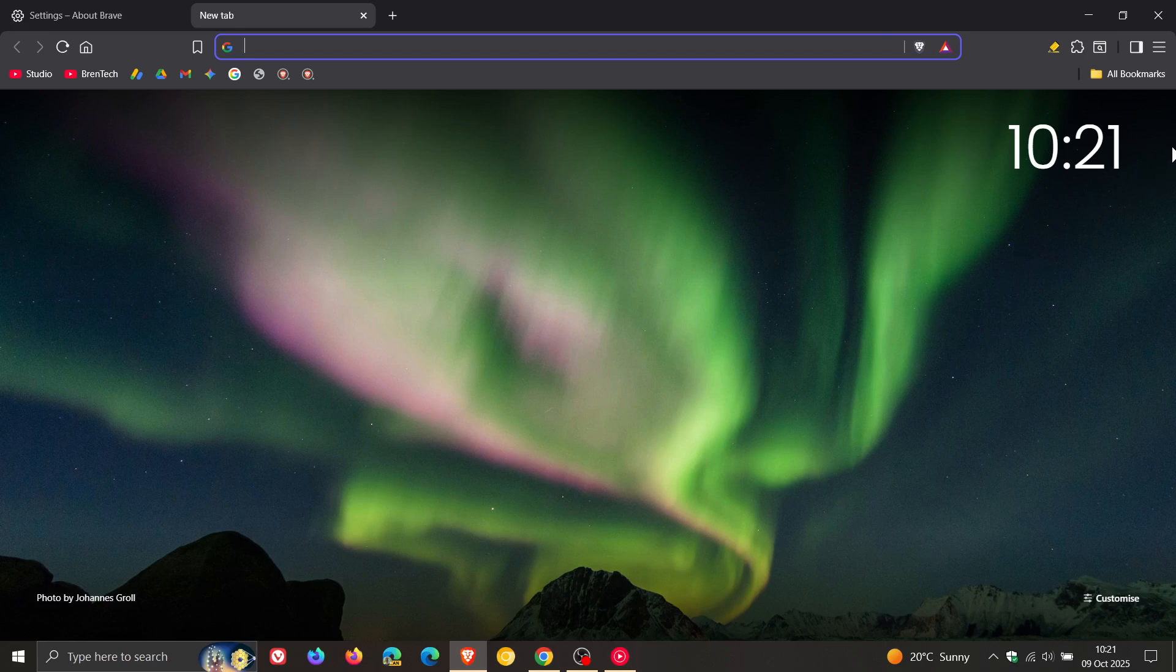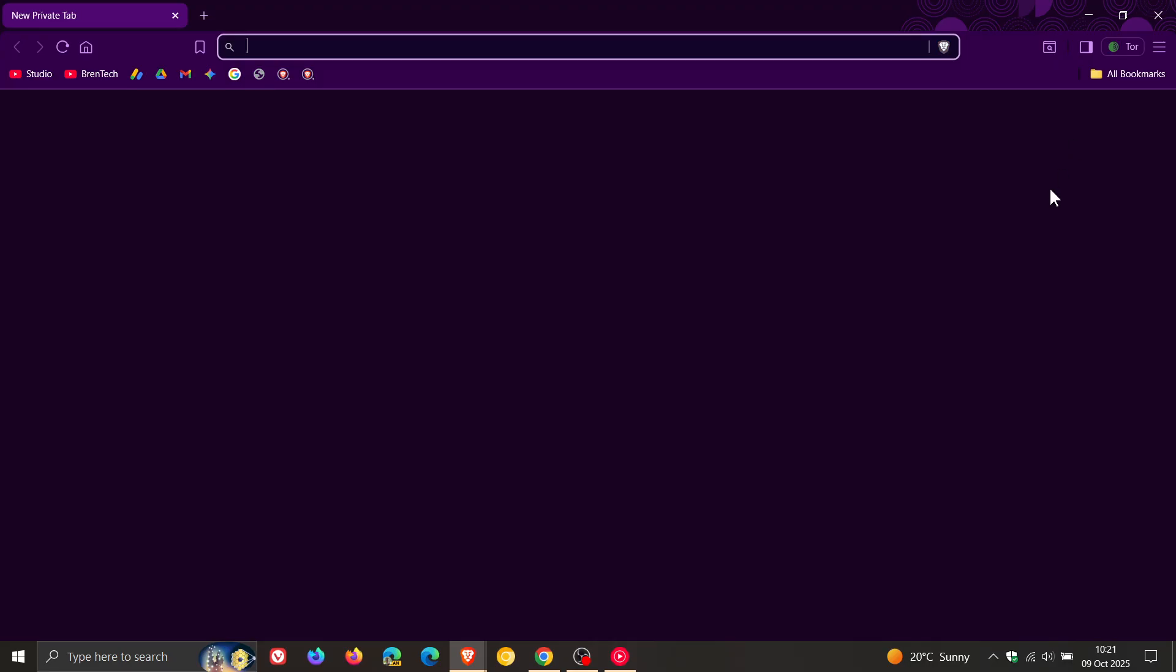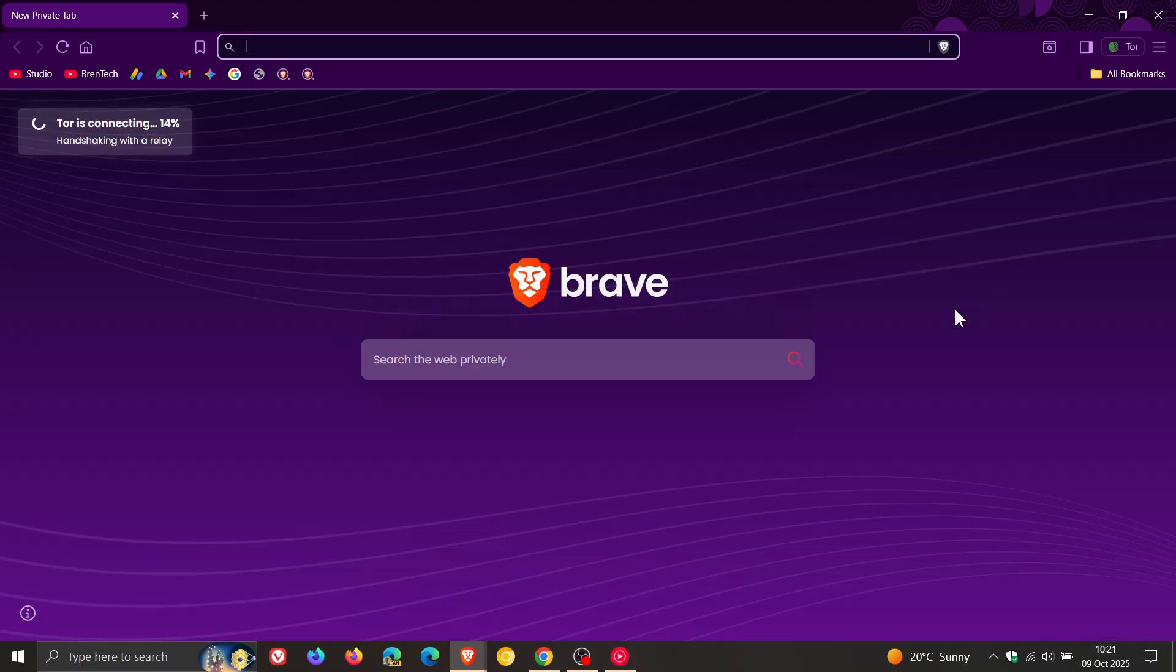Brave also fixed a crash that occurred when using the media controller in a Tor window. That's the Tor private browsing window, so that's an important fix.